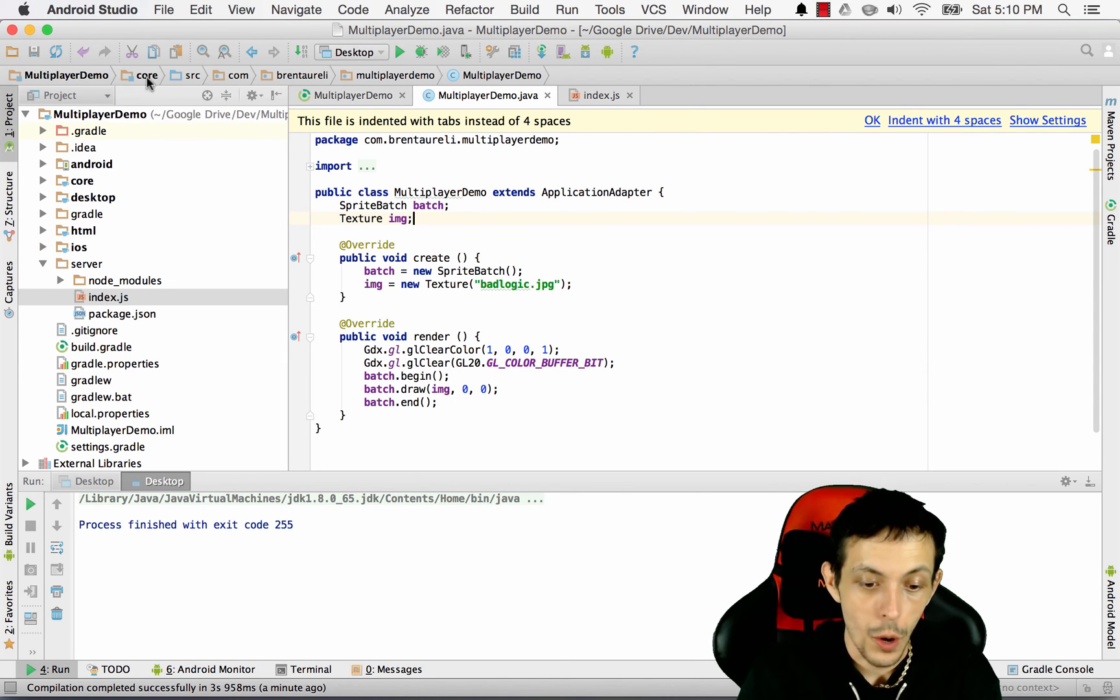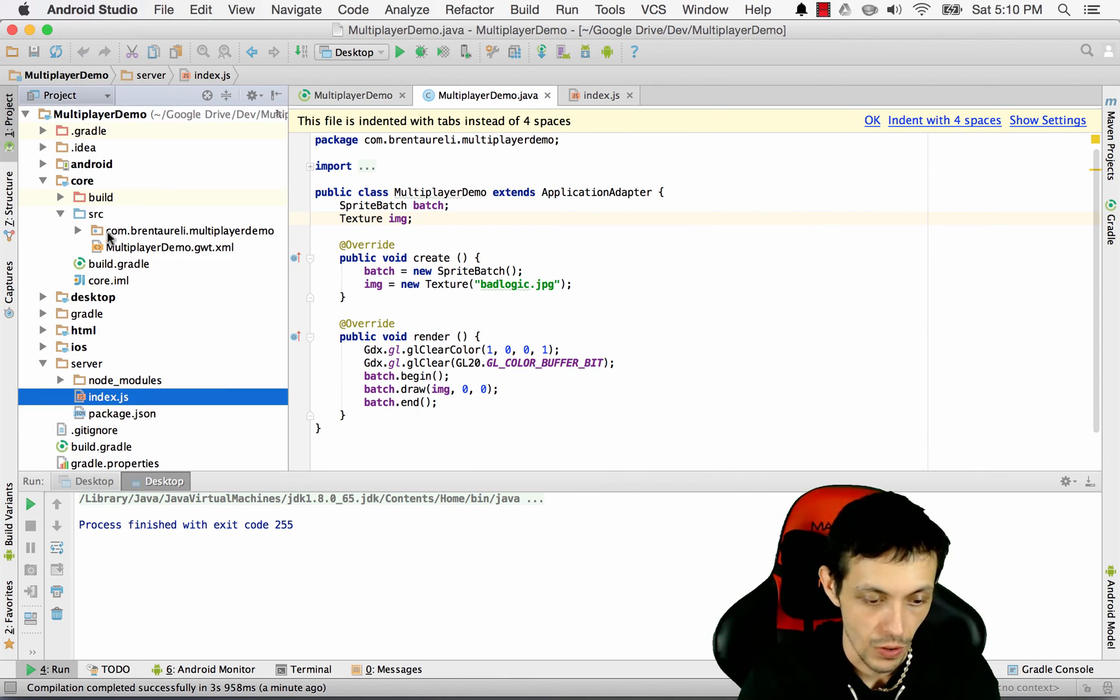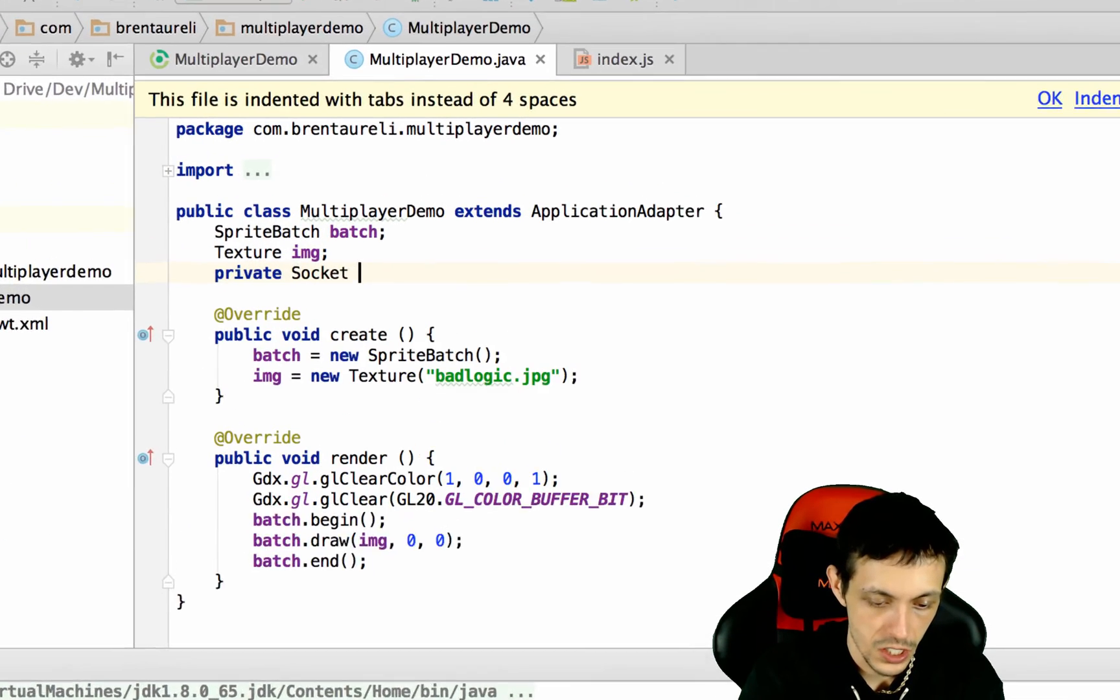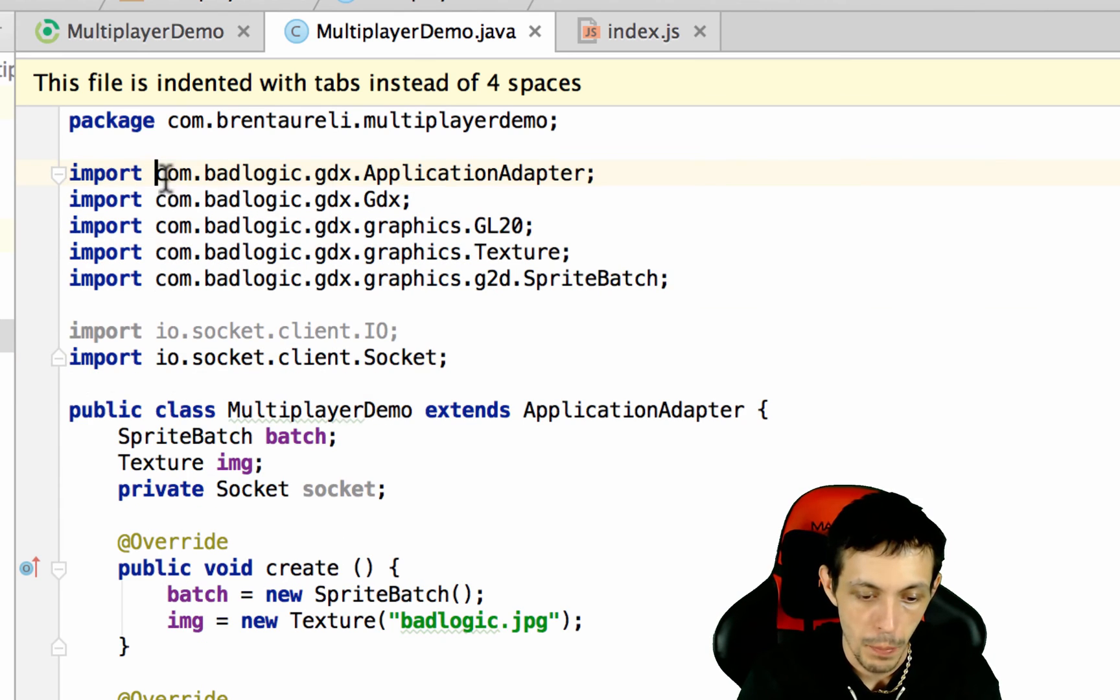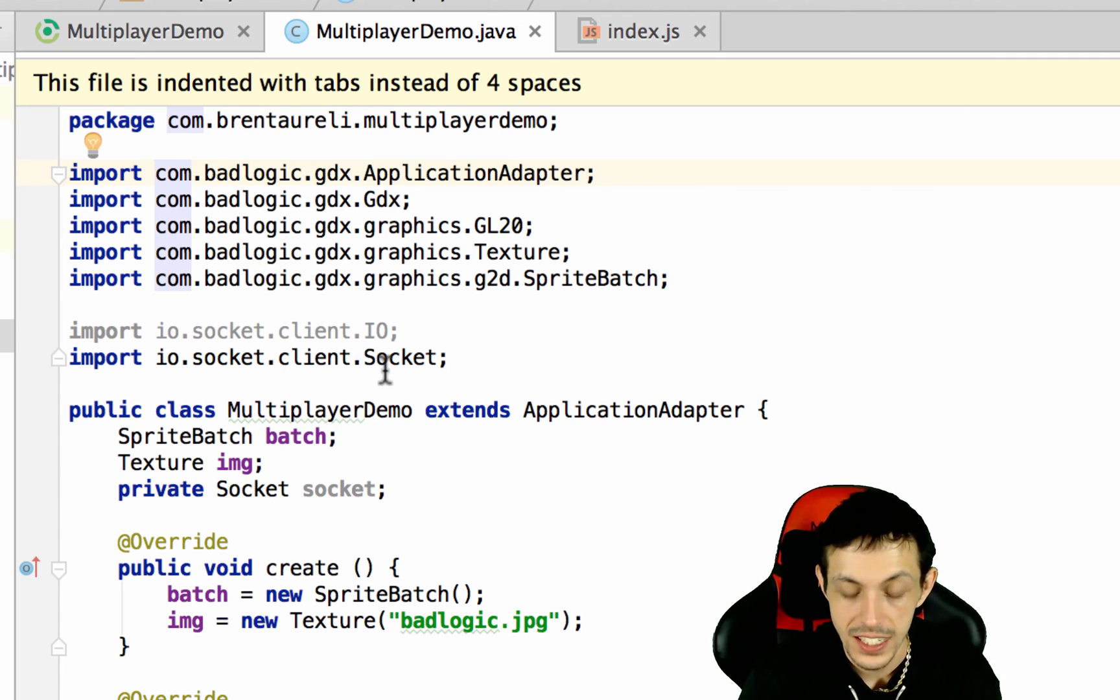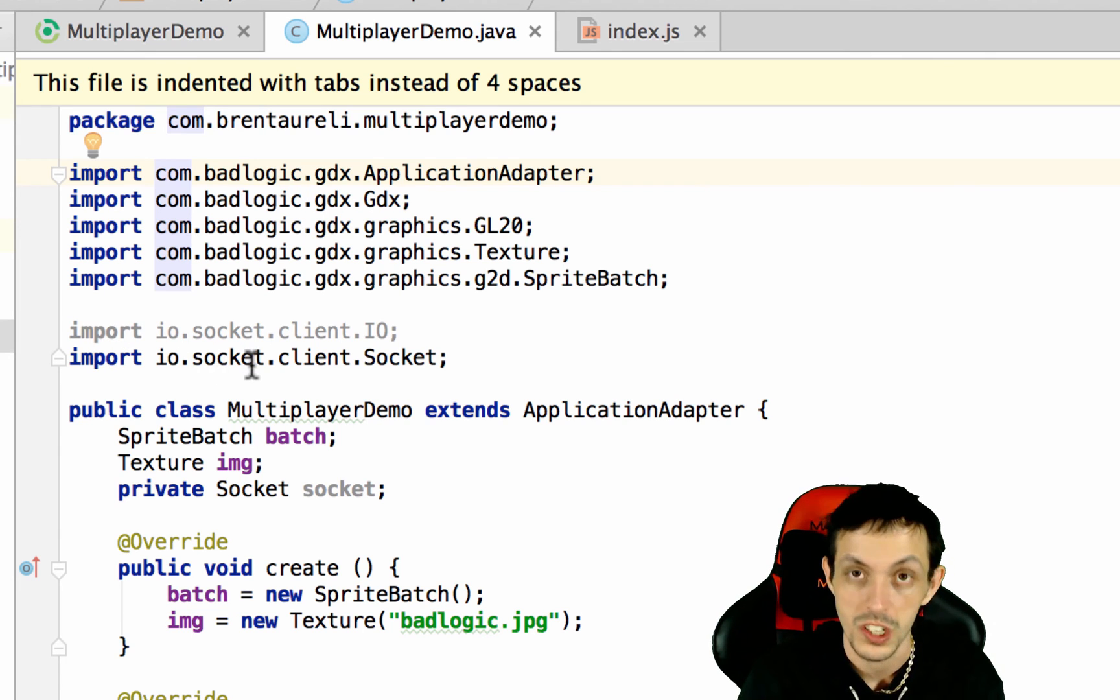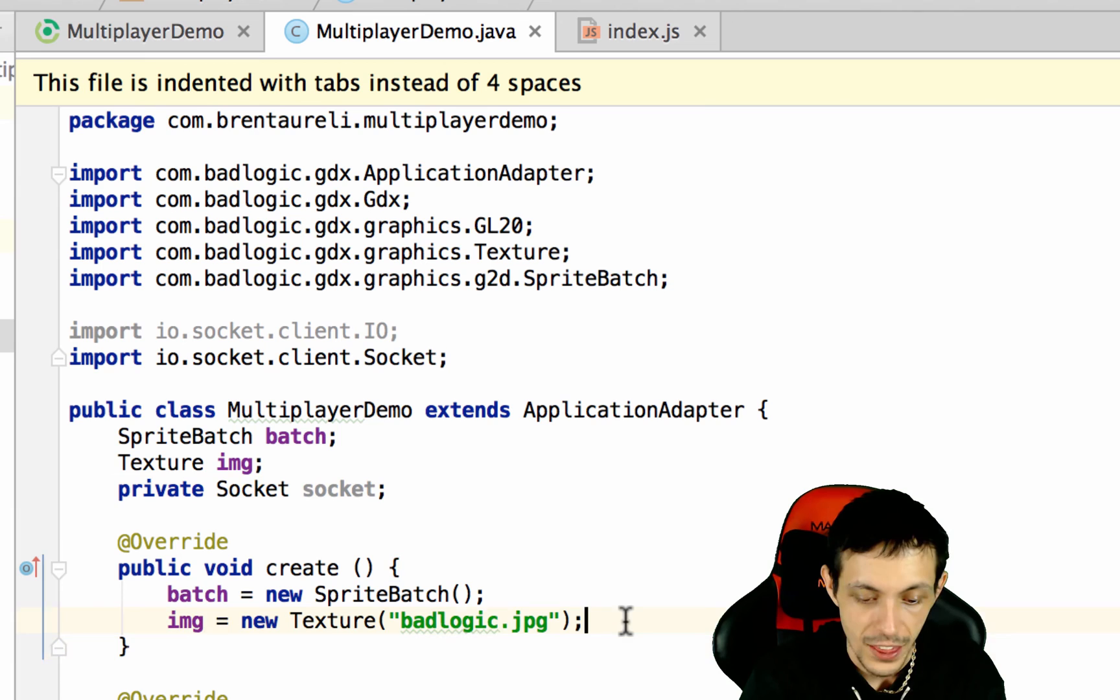Now I want you to go back to your multiplayer demo.java. It's inside the core folder here. And up at the top for now, I want you to create a private socket called socket and make sure that you import the io.socket.client.socket because I think there's some other ones you don't want to get confused. So inside the create method, we are going to execute a function called connectSocket.